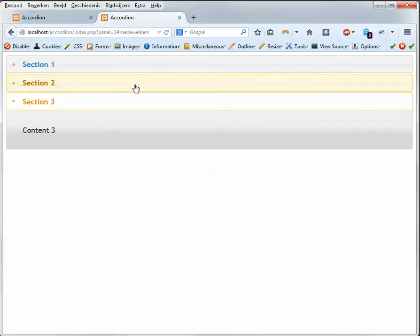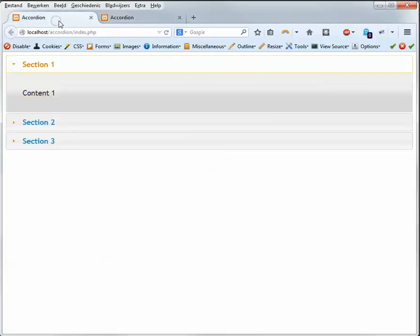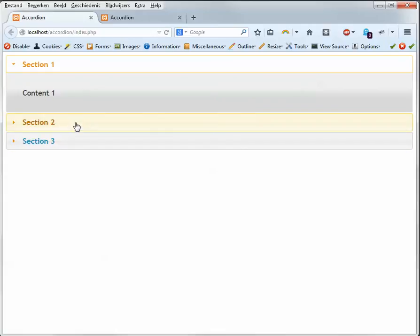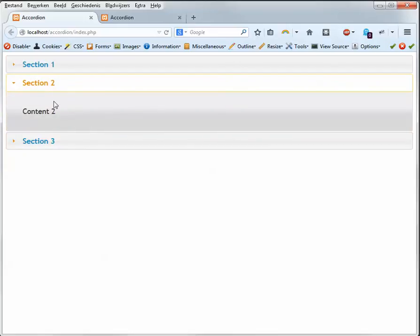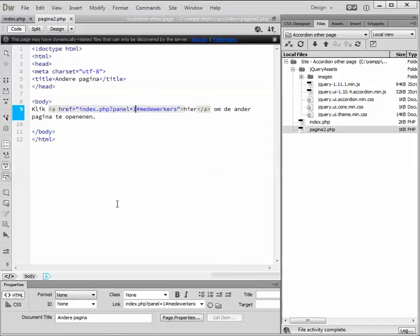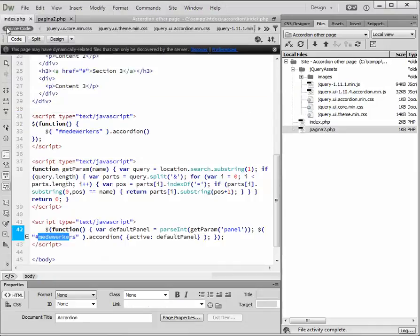So, if you want to have a page that contains an accordion, and you want to open that page with the other accordion tab opened already from another side, then you can use this and this.